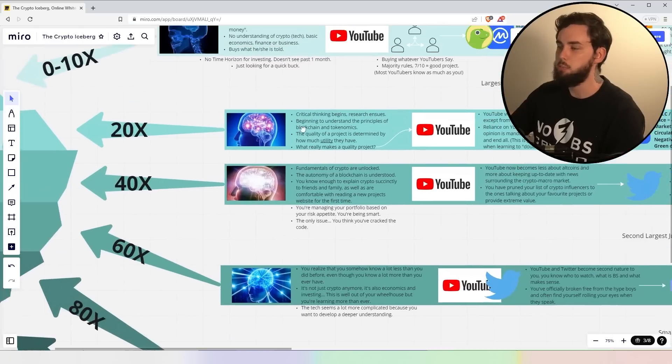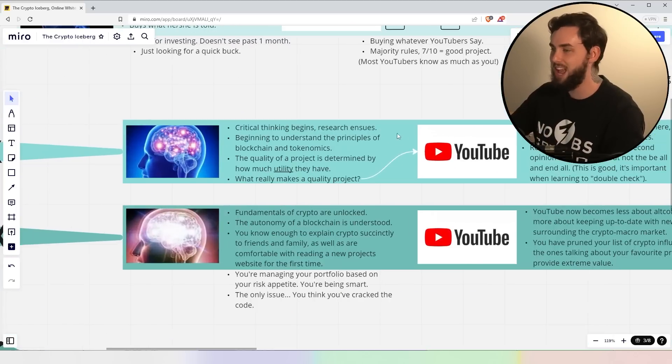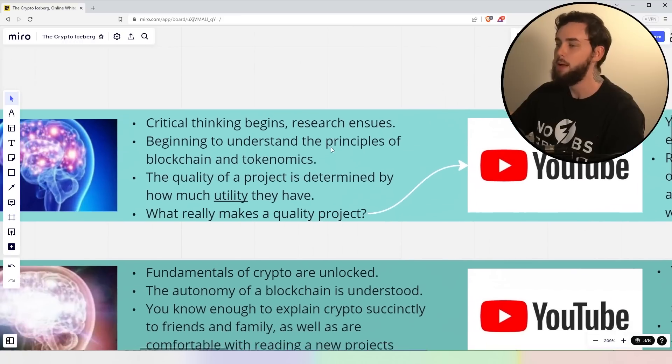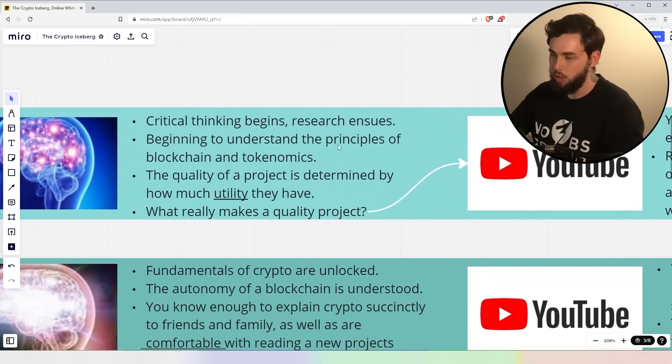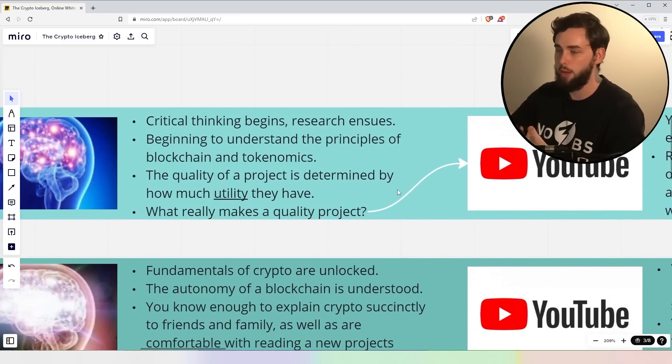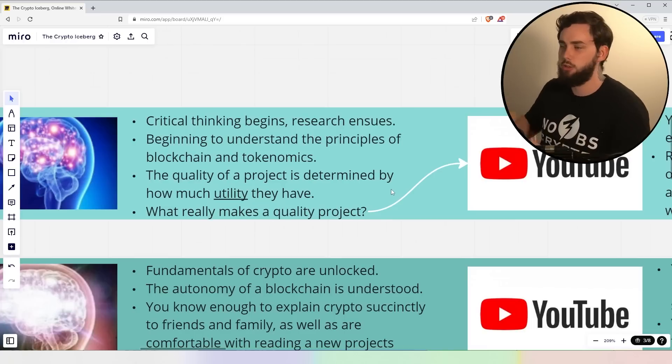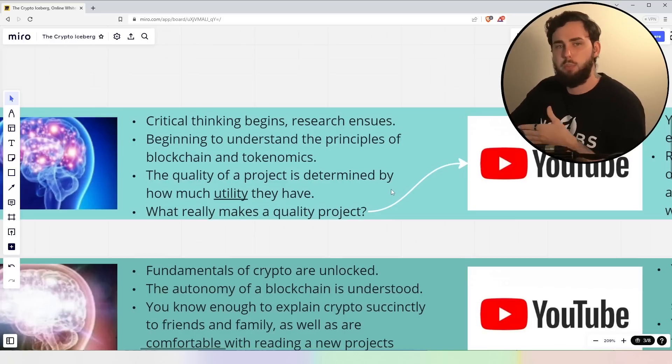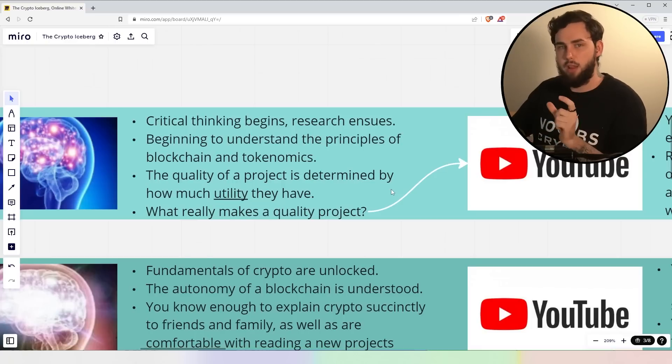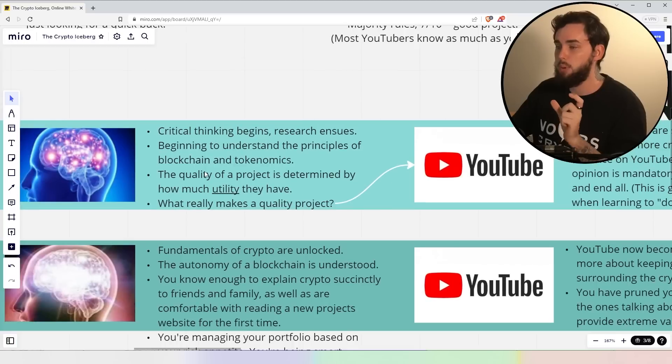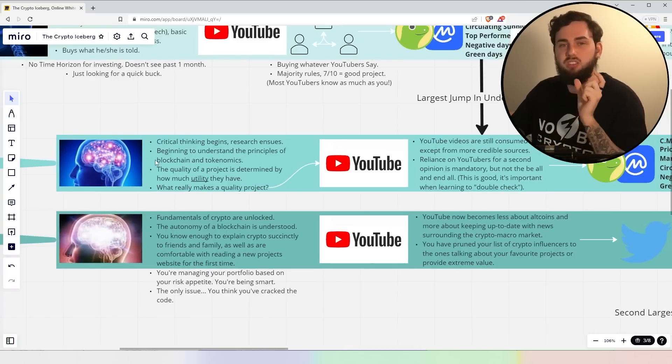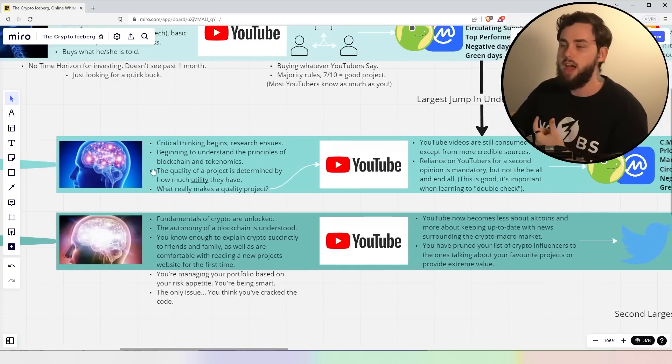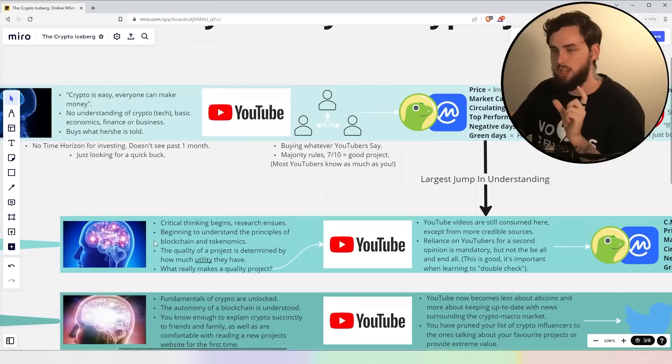Now, the 20X people, right, we're starting to get some brain activity happening. These are the critical thinkers, right? They begin researching the cryptocurrency space, beginning to understand the principles of blockchain and tokenomics, right? The quality of a project is then determined by how much utility they have. I found this was a very pivotal point for me. I started thinking, and this actually isn't the right way to think, but the quality of the project is simply bound to how much utility it has. That seems right on the surface, and it kind of is, but not really.